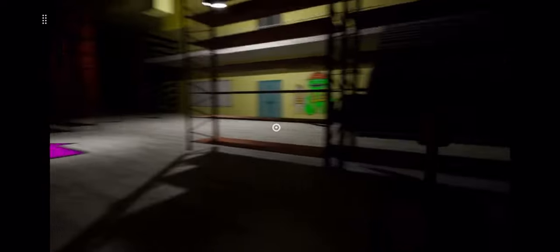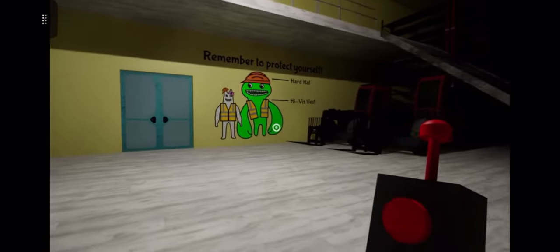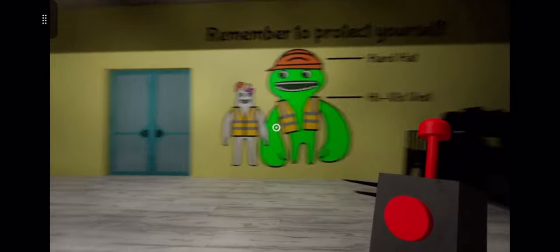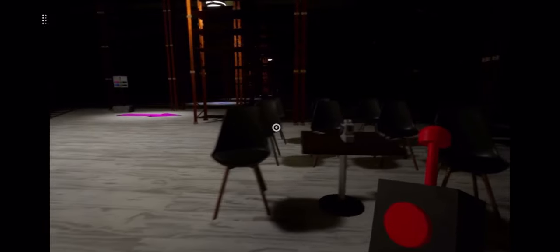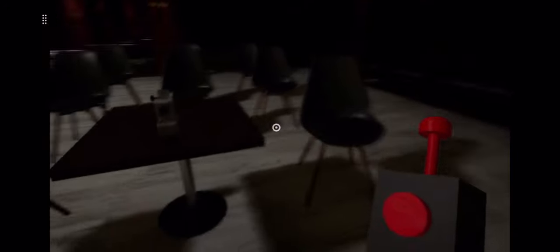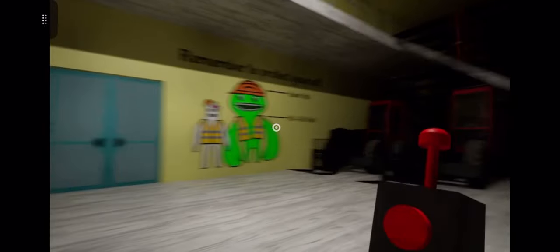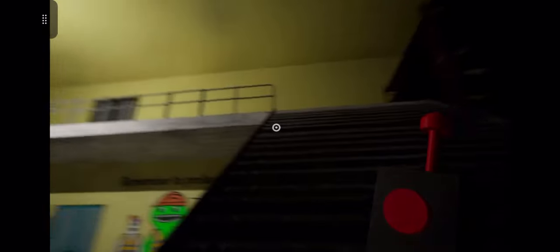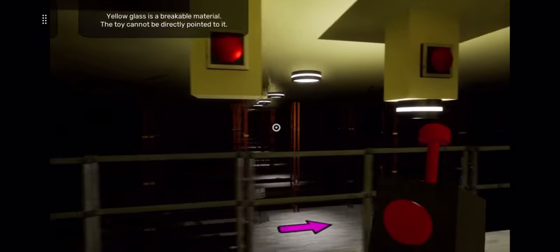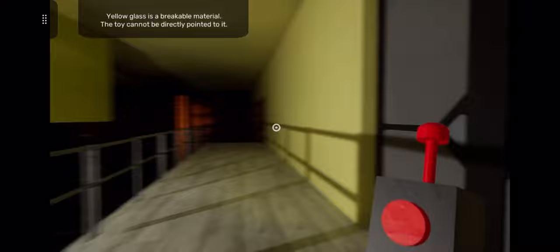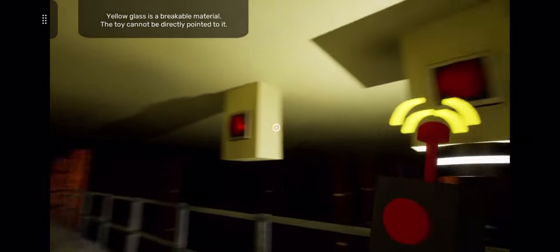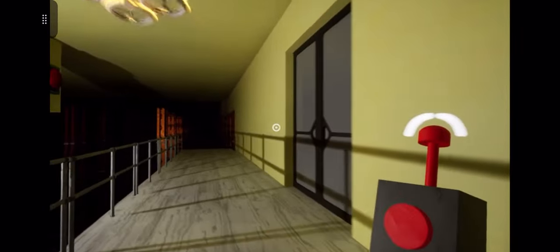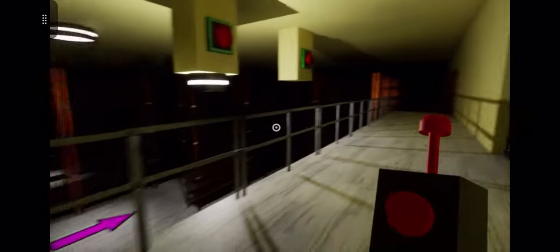Just run, get to the light. Remember to protect yourself. Hard hat, heavy vest. What was that noise? That audio recording is for that TV back in that room. Yellow glass is breakable material. The toy cannot be directly pointed to it. Where's my droney at? Oh, here we go. I opened this door.